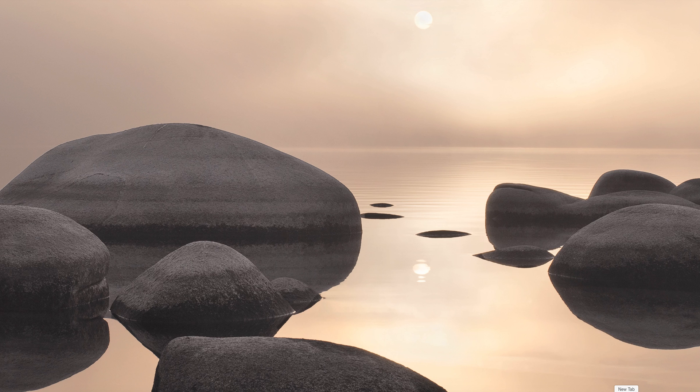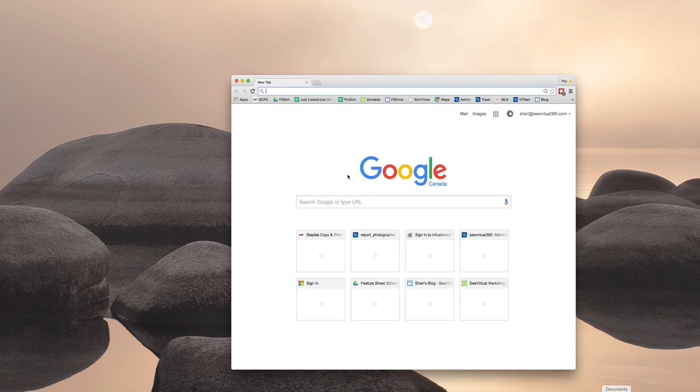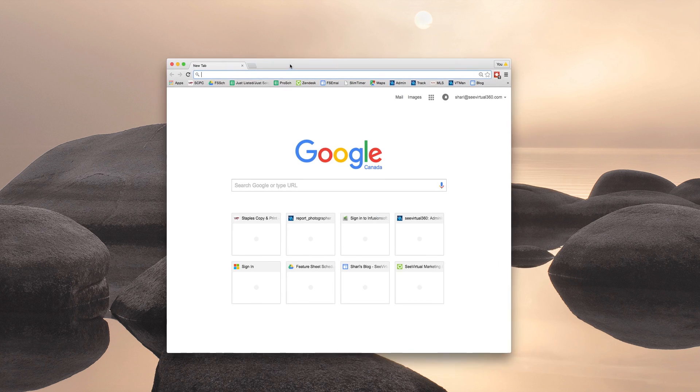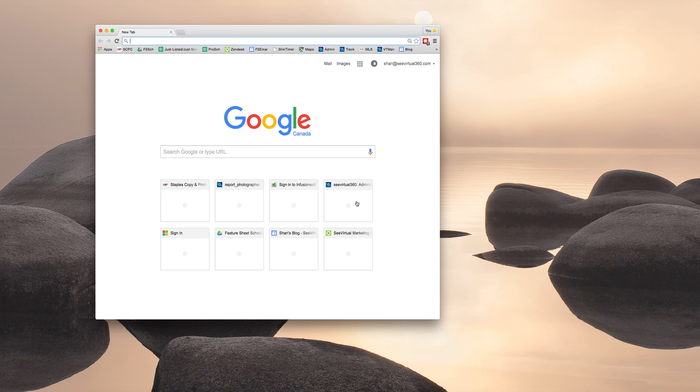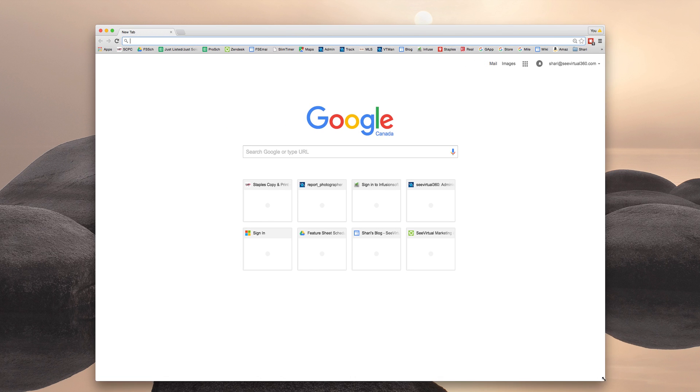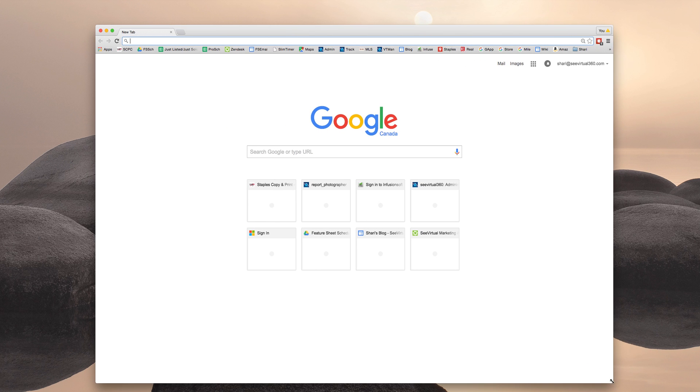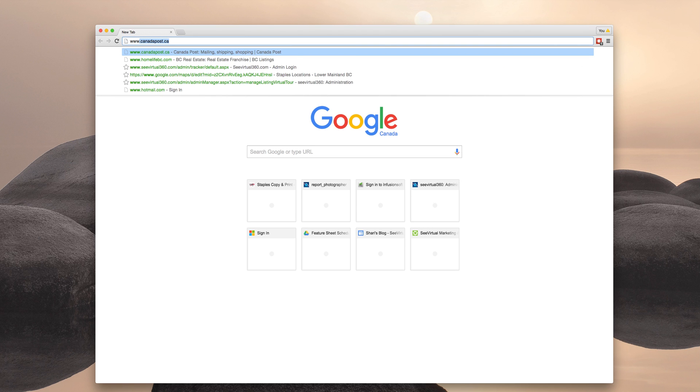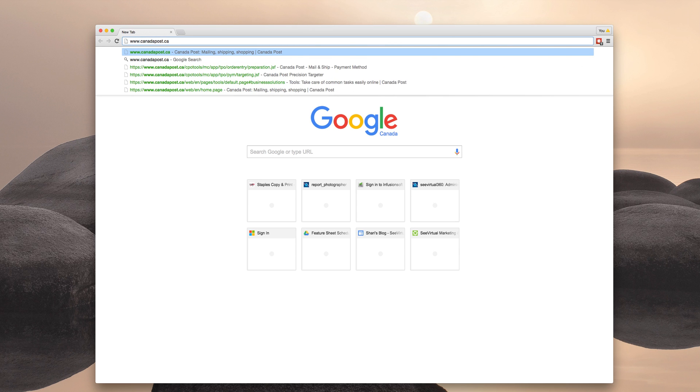So the first thing you're going to do is open up the Canada Post website in your web browser. I'm using Chrome today, but you can use whatever browser you're comfortable with. So we go to www.canadapost.ca.